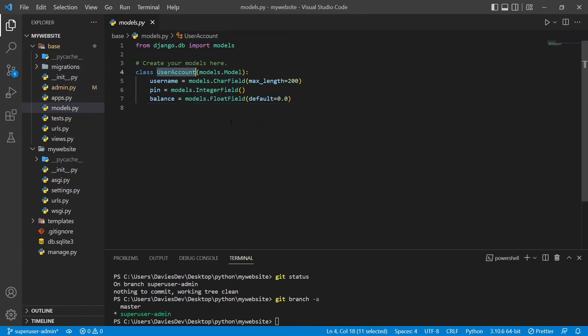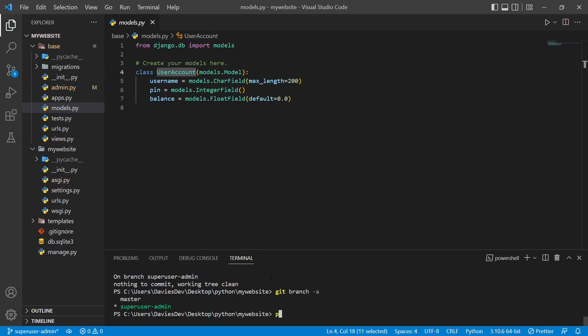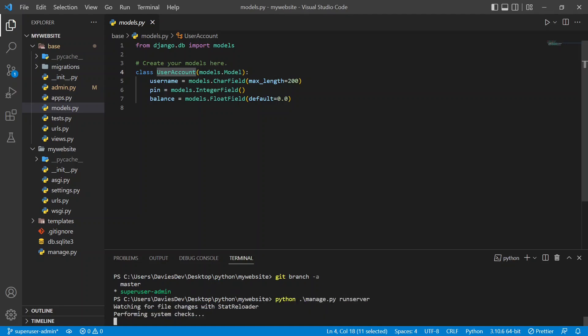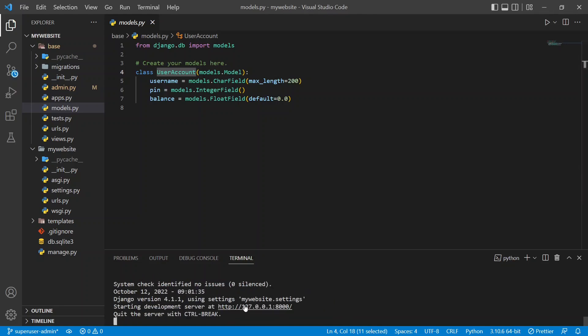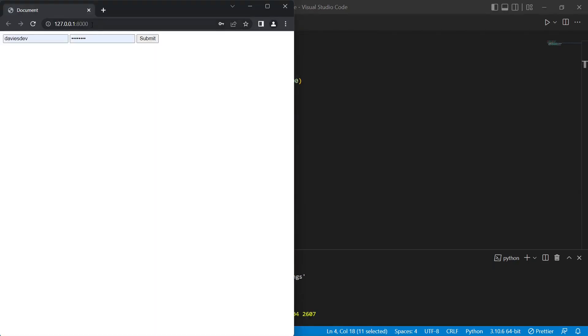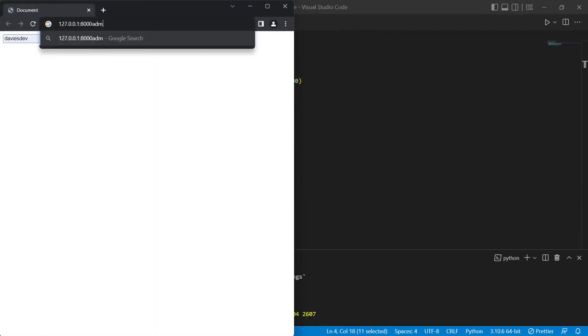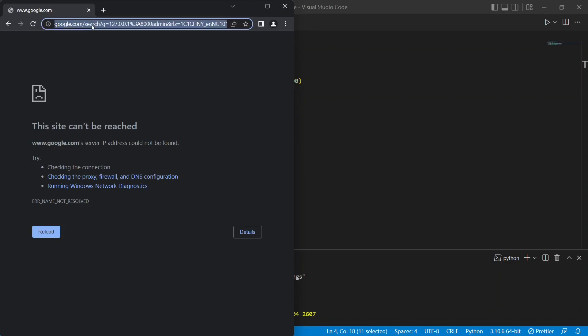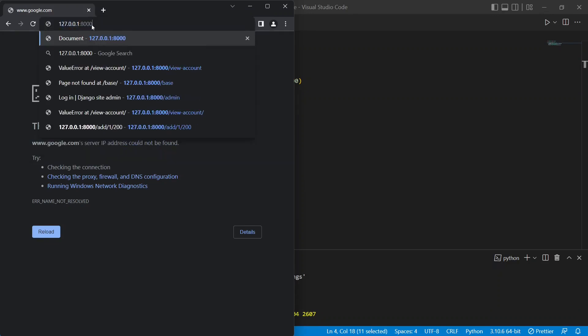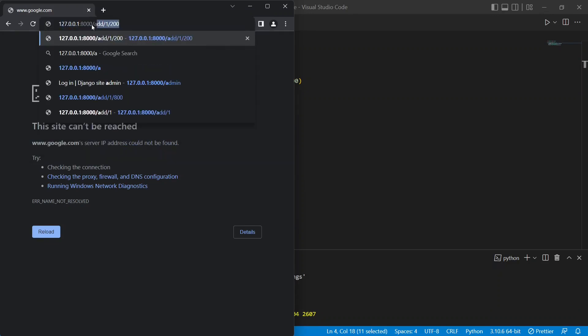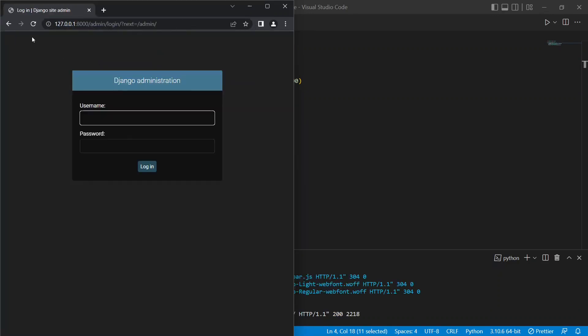First of all I'm going to do python manage.py runserver and when that runs we open it up in the browser. And over here after the URL I just want to do /admin. And you could see something open up like this. You can see we have username and password.